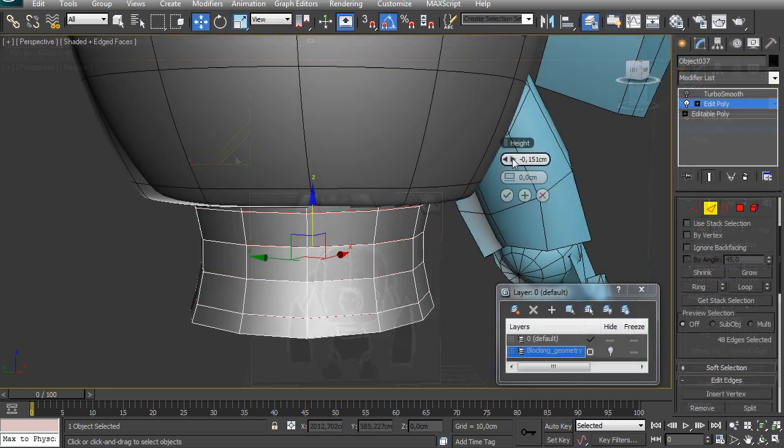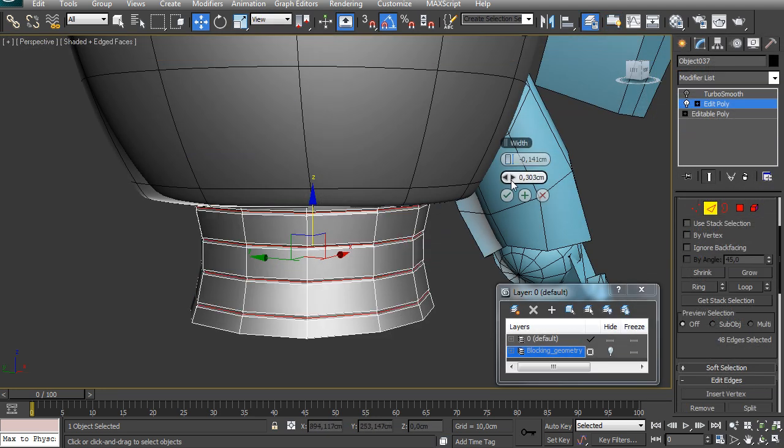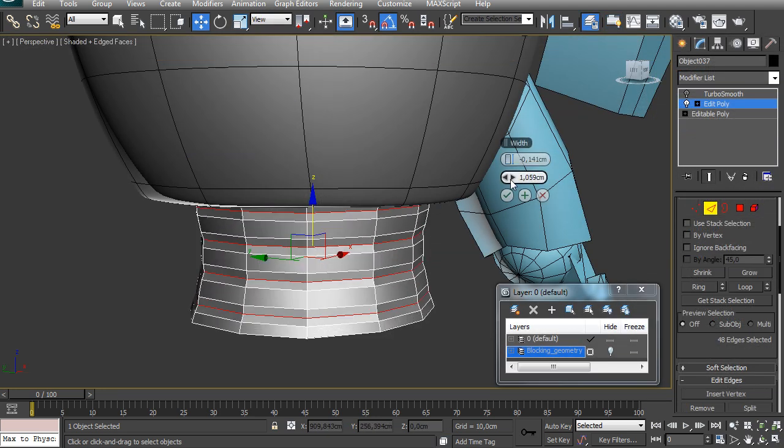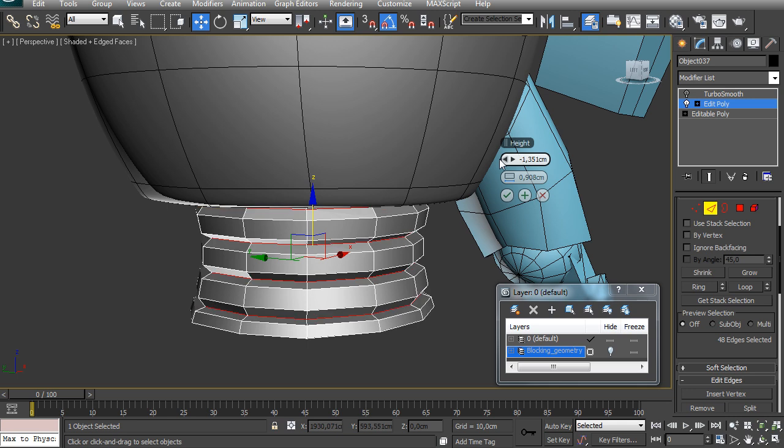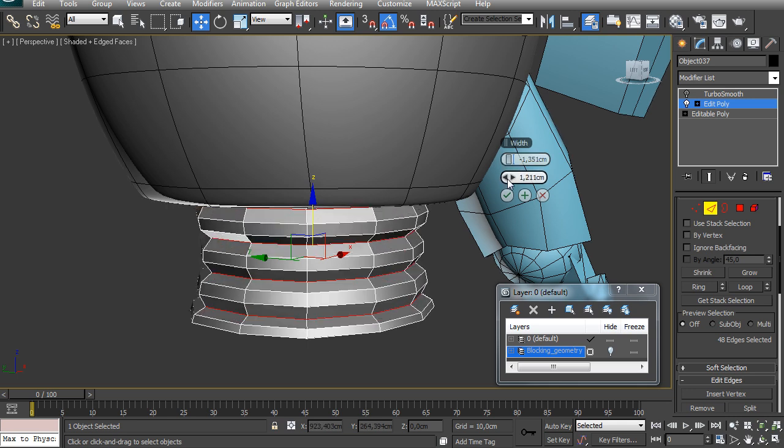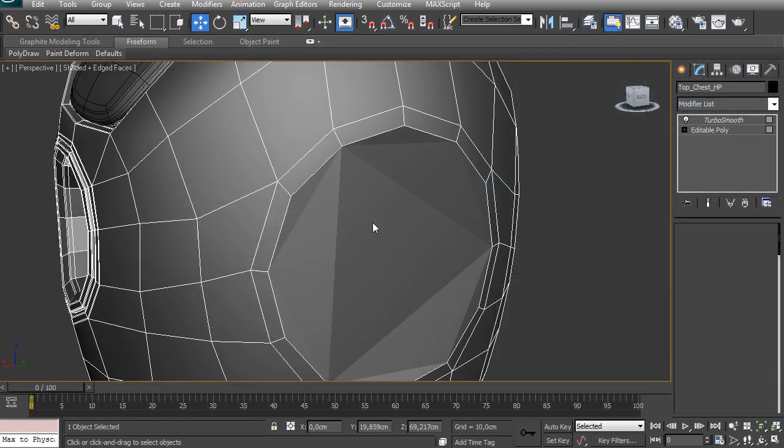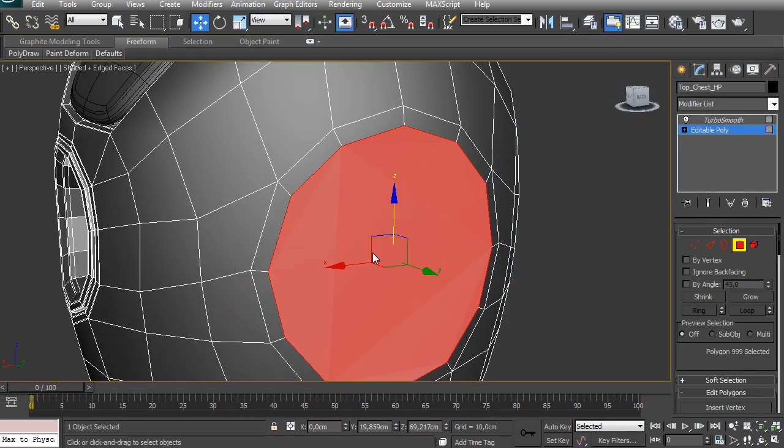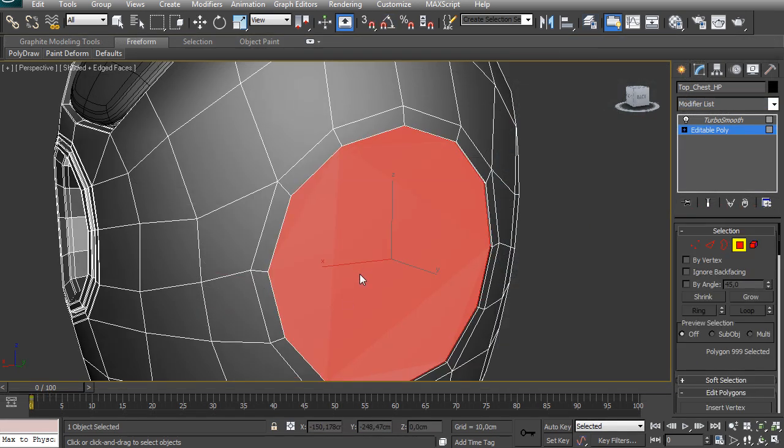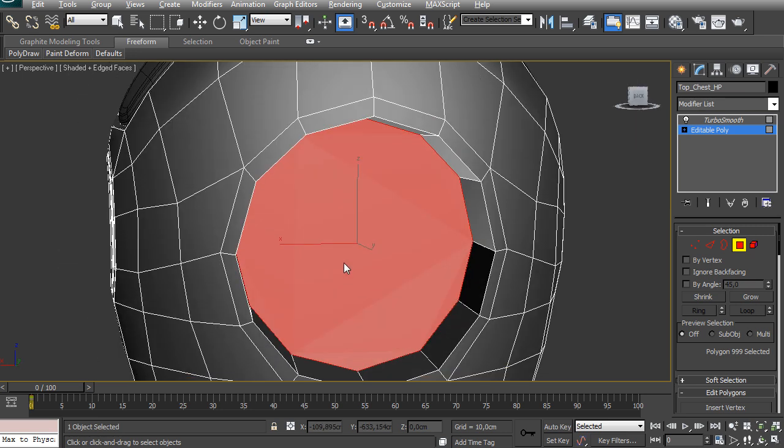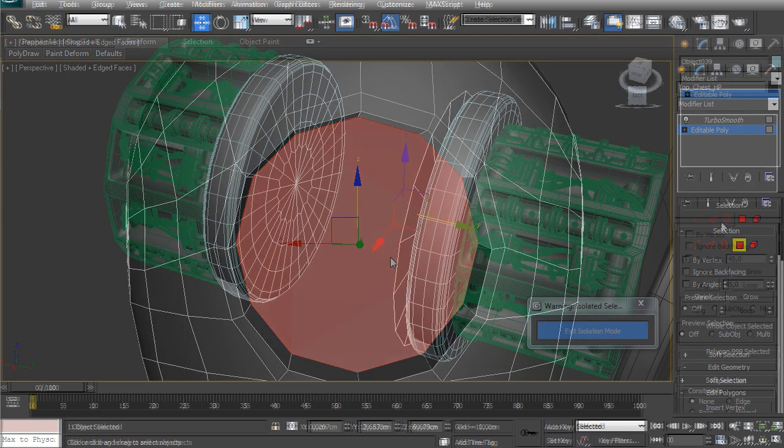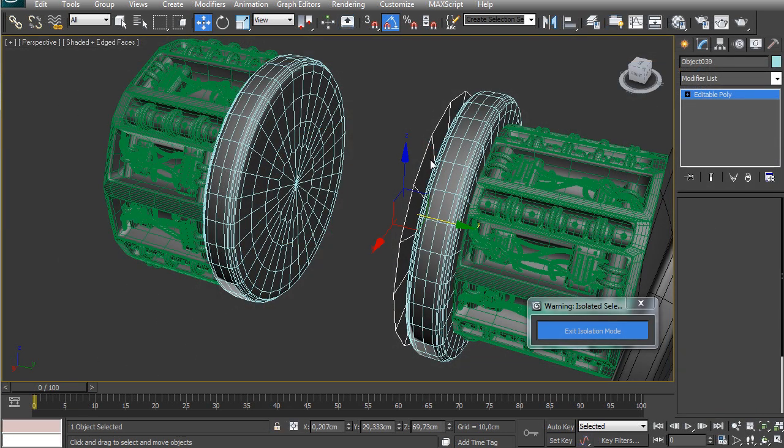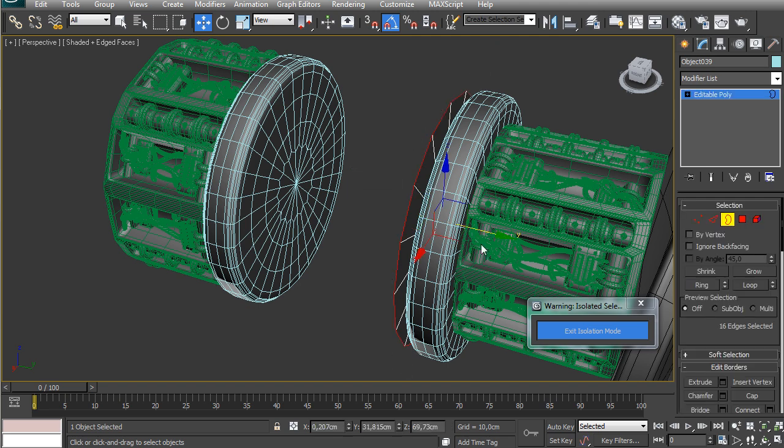After that, we'll move on to blocking out the high-poly details. I'll show you different ways of using floater geometry and the advantages of using floaters. We'll also block out a few moving objects that come in and out from the robot and animate them just so we can have an overall idea of how this is going to work.